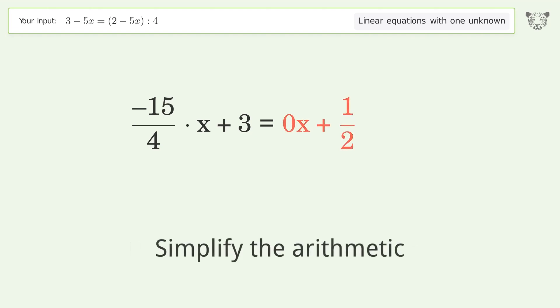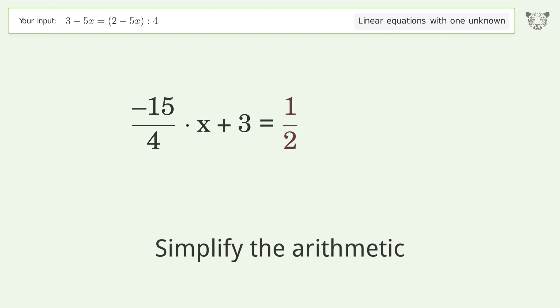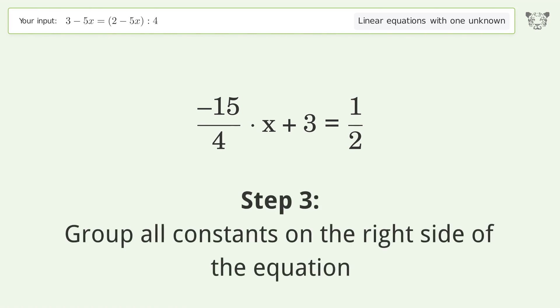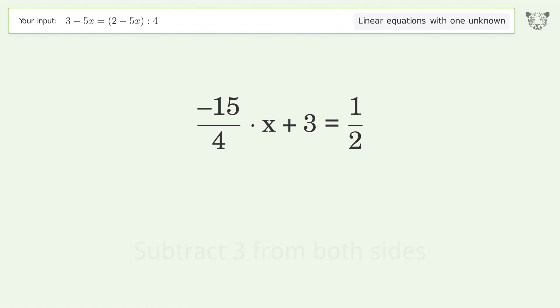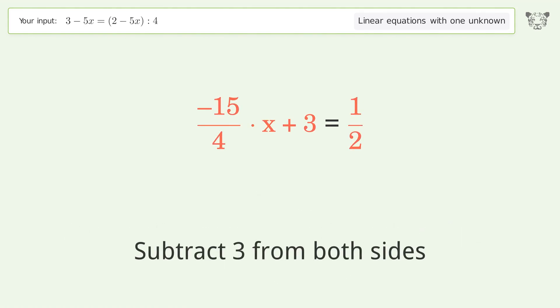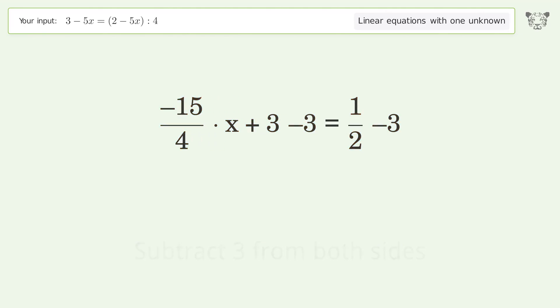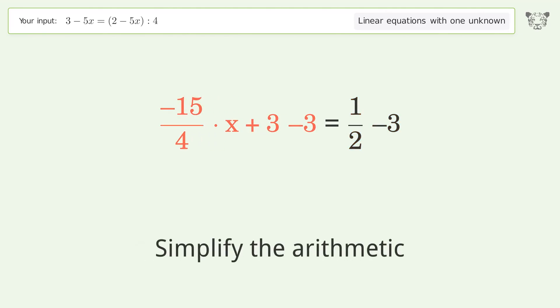Simplify the arithmetic. Group all constants on the right side of the equation by subtracting 3 from both sides, then simplify the arithmetic.